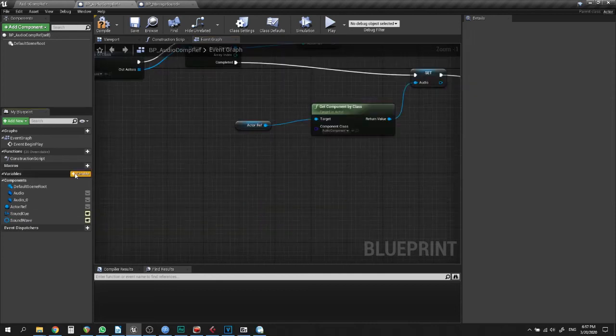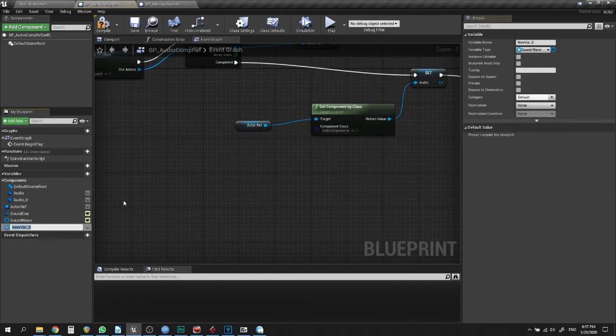You can also make an editable variable of type Actor Object. Select the object reference with an actor and populate it with the Level Editor.